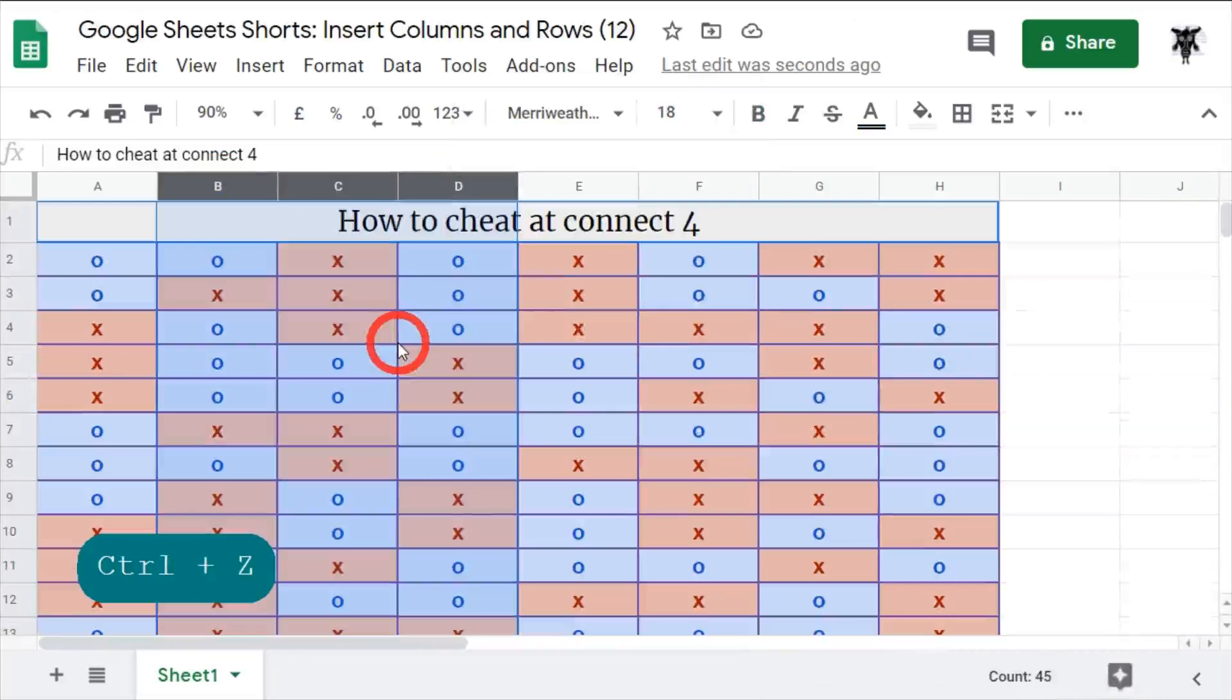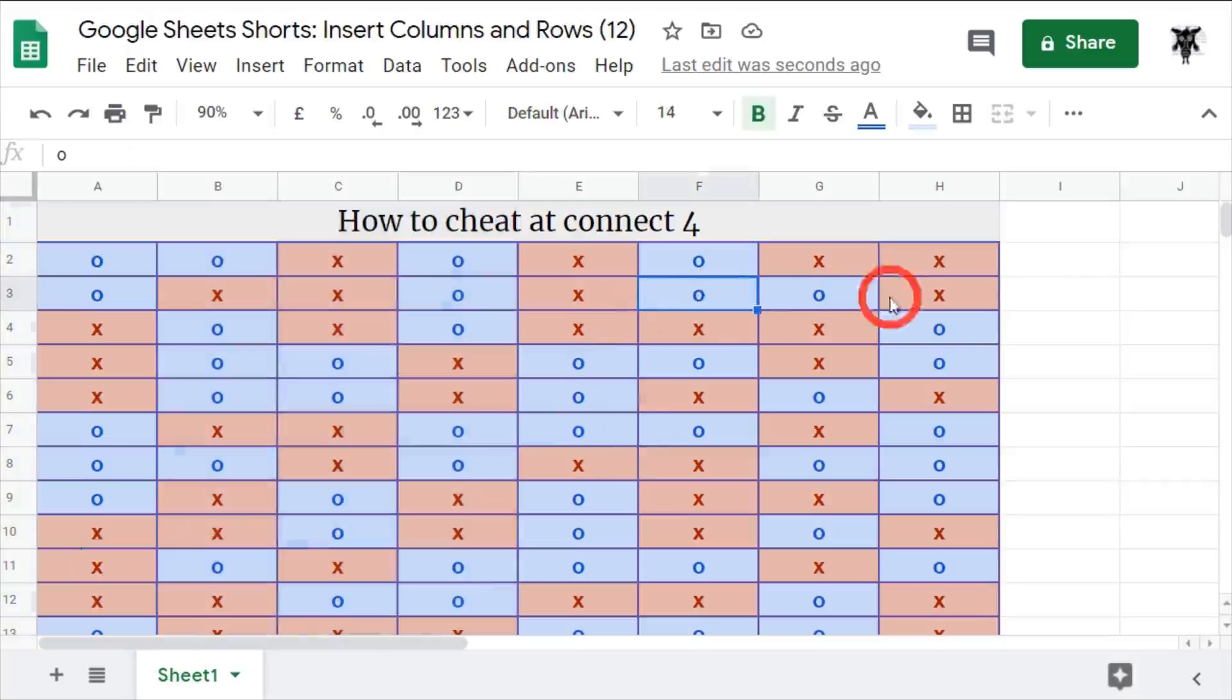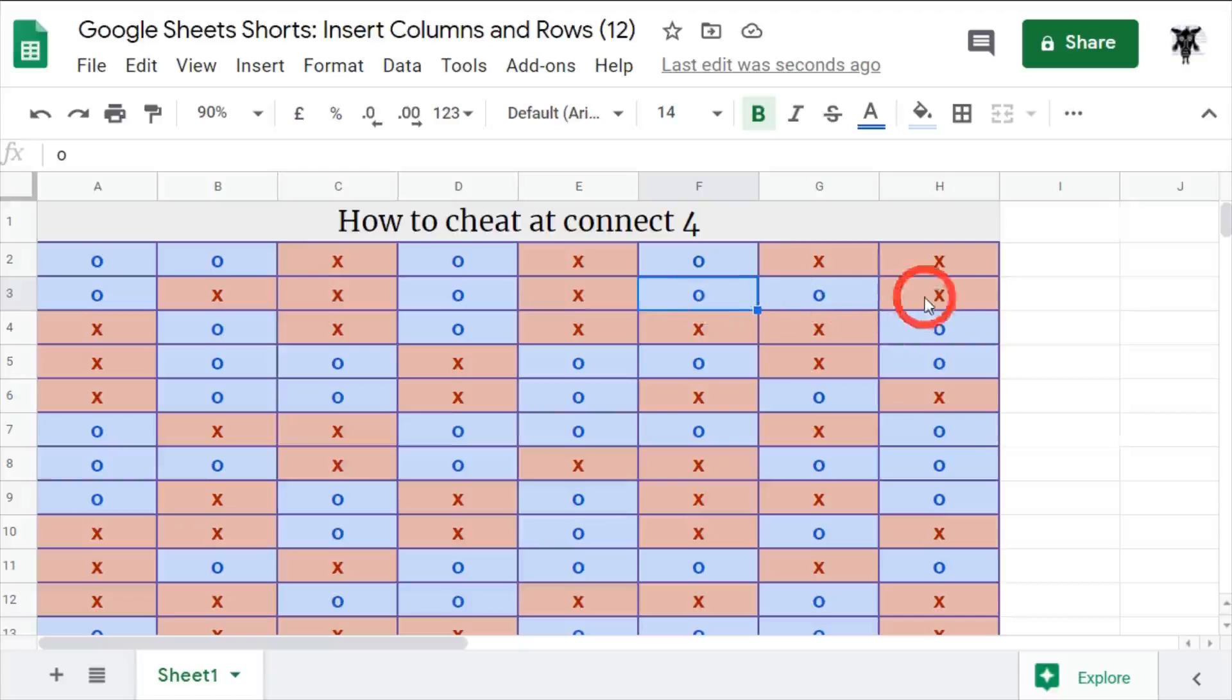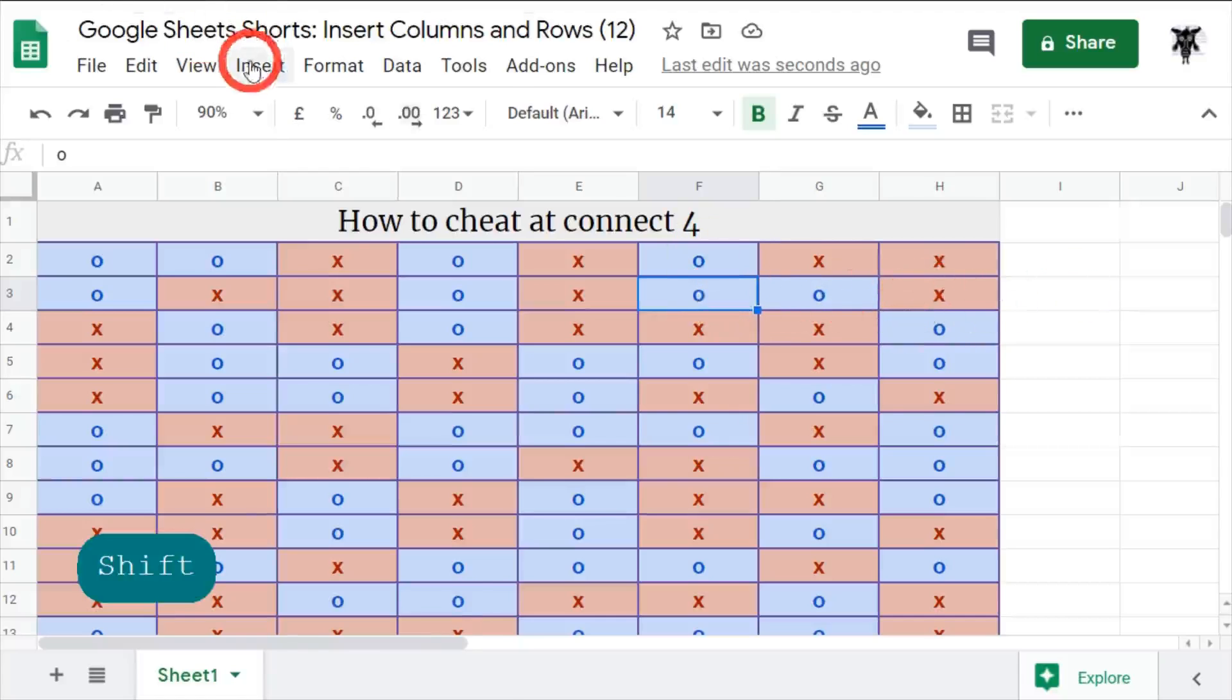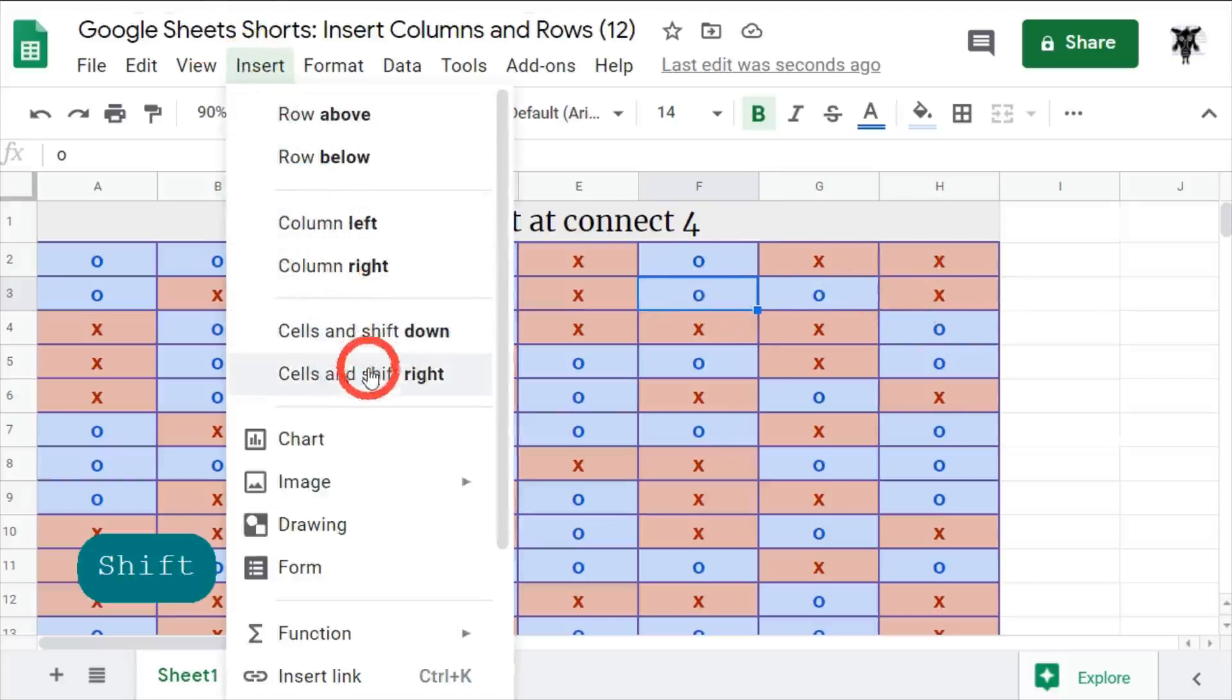We can do this again quite easily. Let's say I want to shift over column F to the right. So I can click this cell, go to Insert, and down to cells shift down, cells shift right. So let's say I want to cells shift down. I can click this and down it goes.